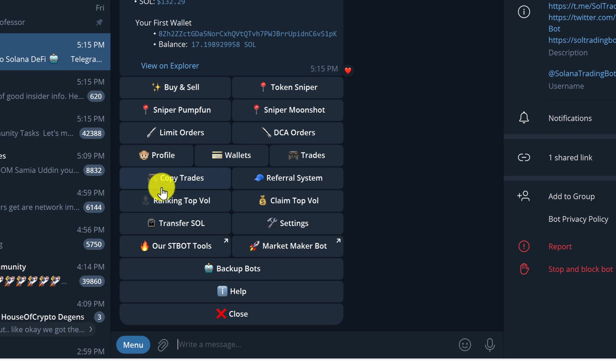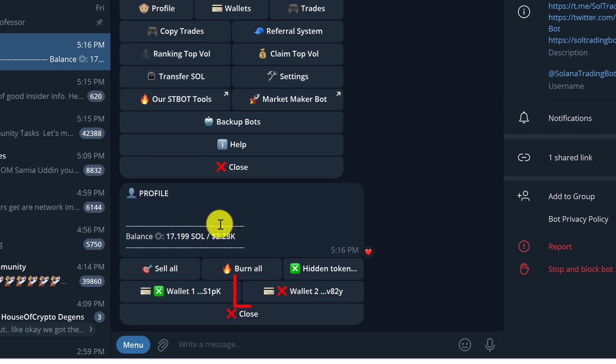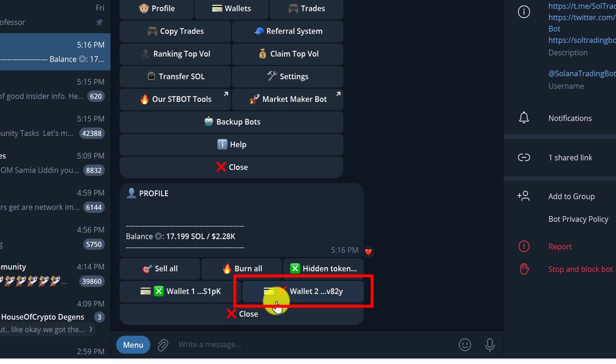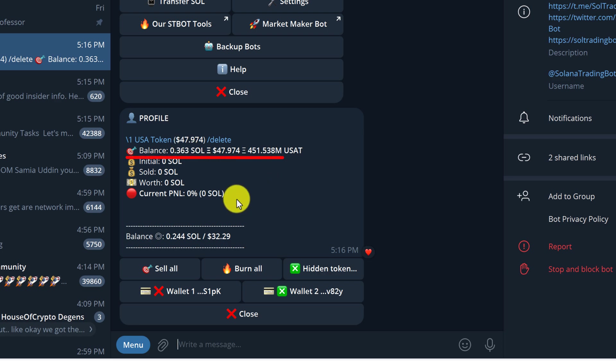Sometimes I have trouble remembering which coins I have in my wallet, so I'm going to go to the profile button first to see which tokens and confirm the amounts that I have in my wallet. So I'm going to left click on profile, and then I'm going to select wallet 2. By default wallet 1 has been selected, just click on wallet 2, and we can see under our profile that we have one token called USA token and the balance of that token is roughly 451 million.